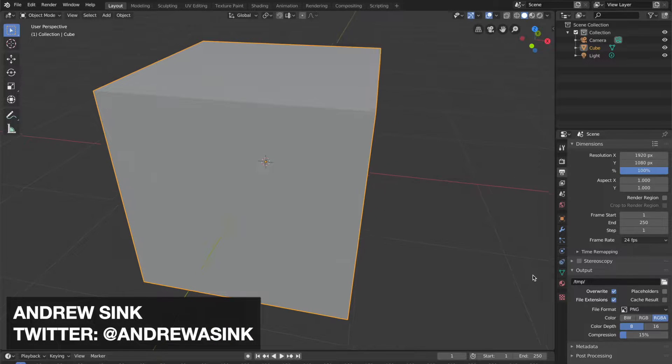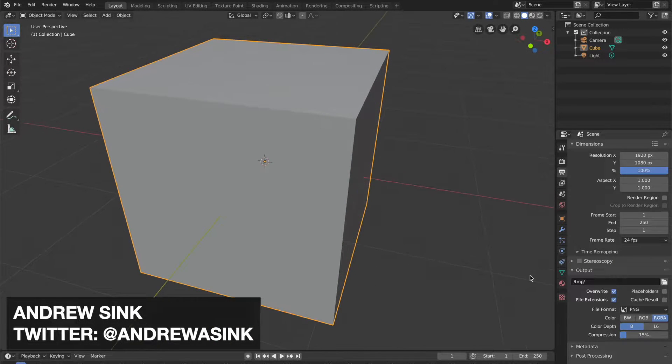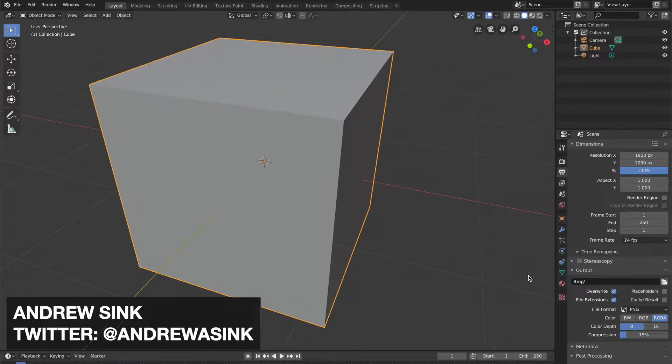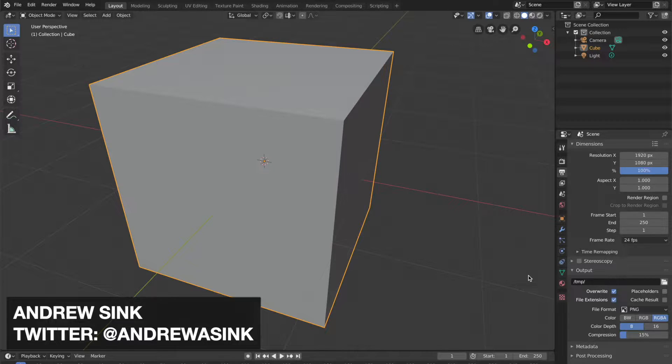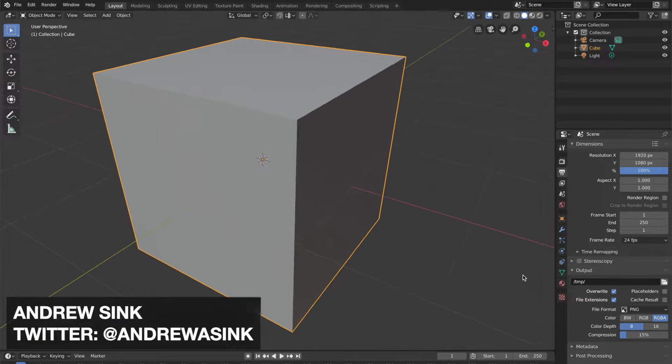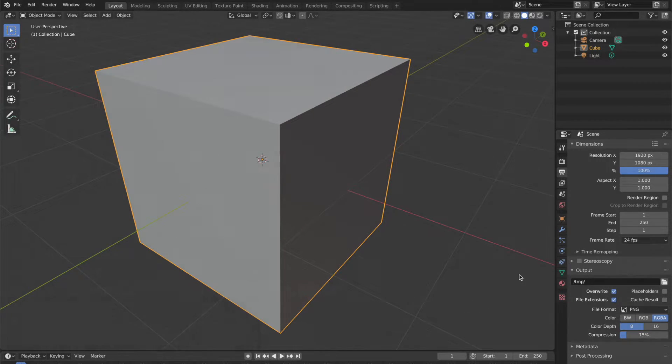If you've ever opened an STL file and found yourself wondering, what exactly is an STL file? Well, this is the video for you.